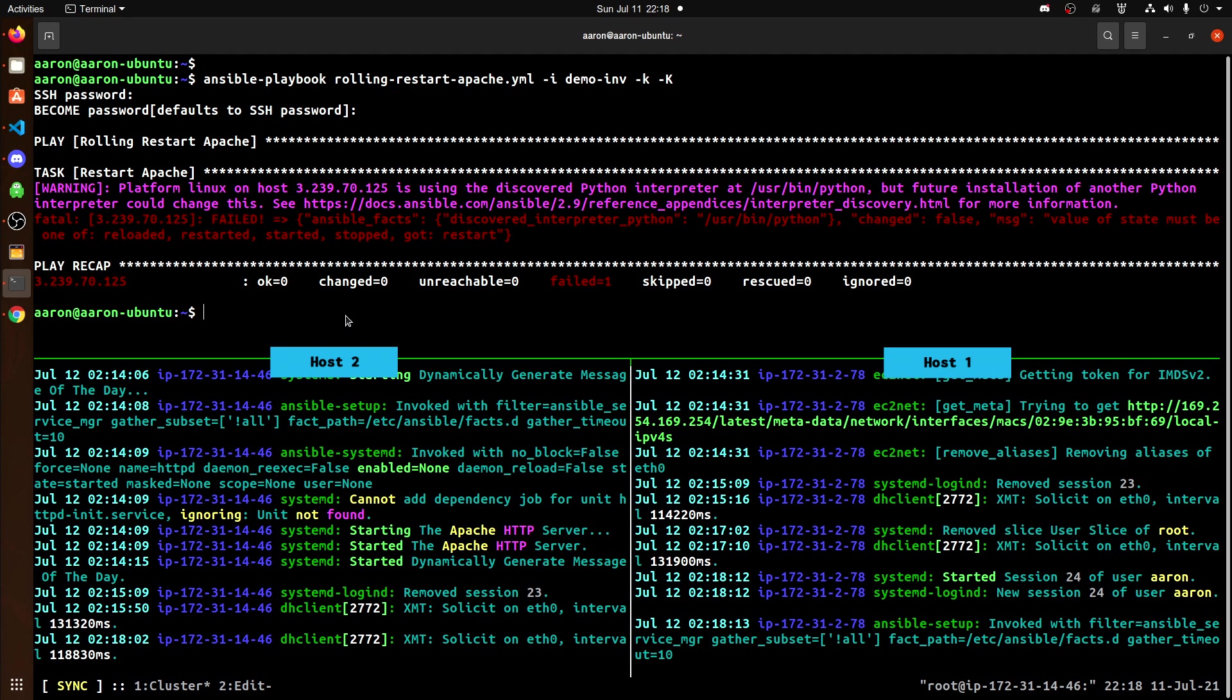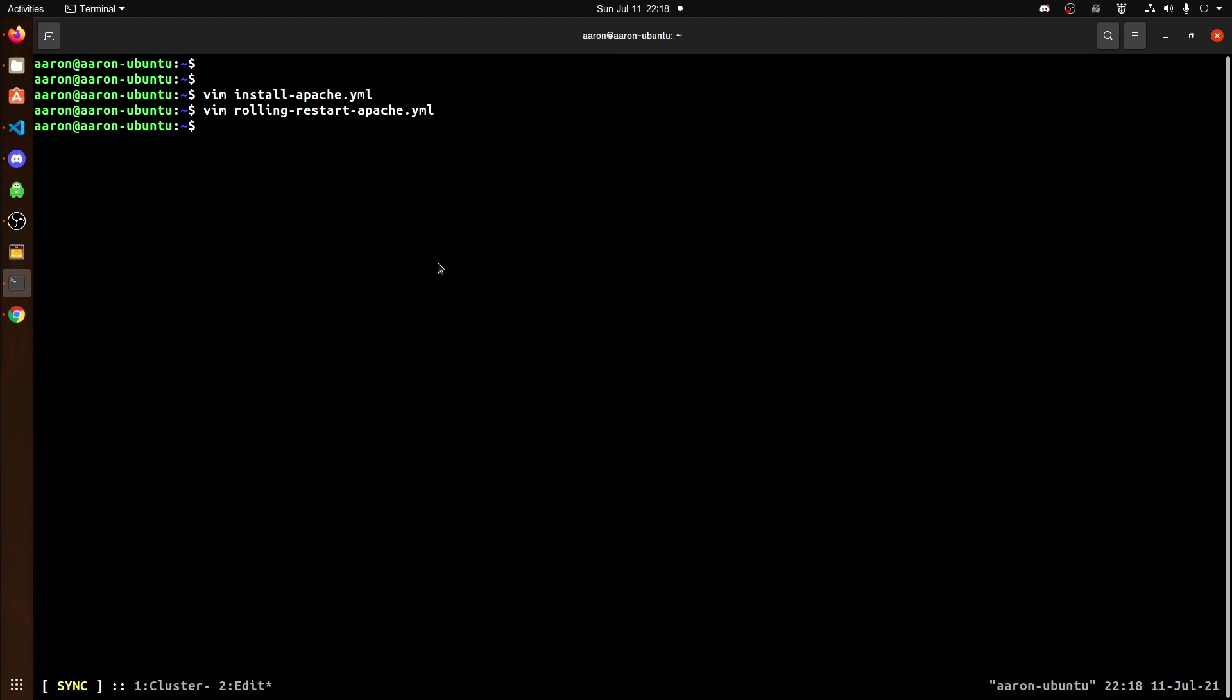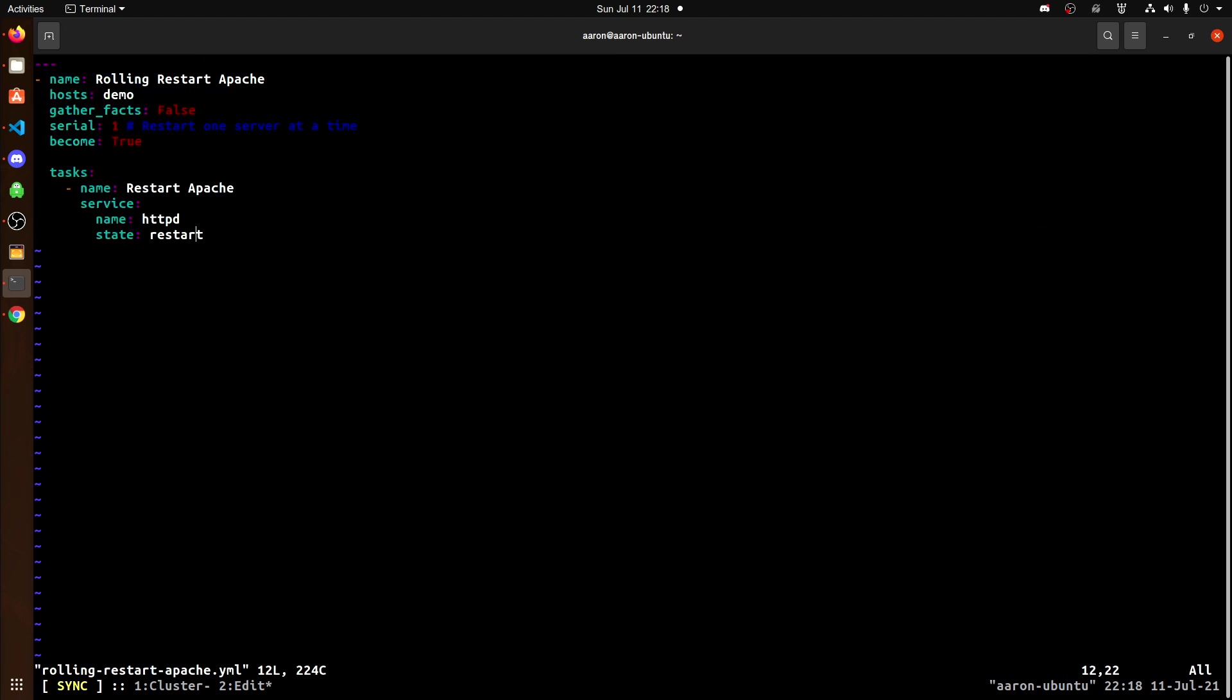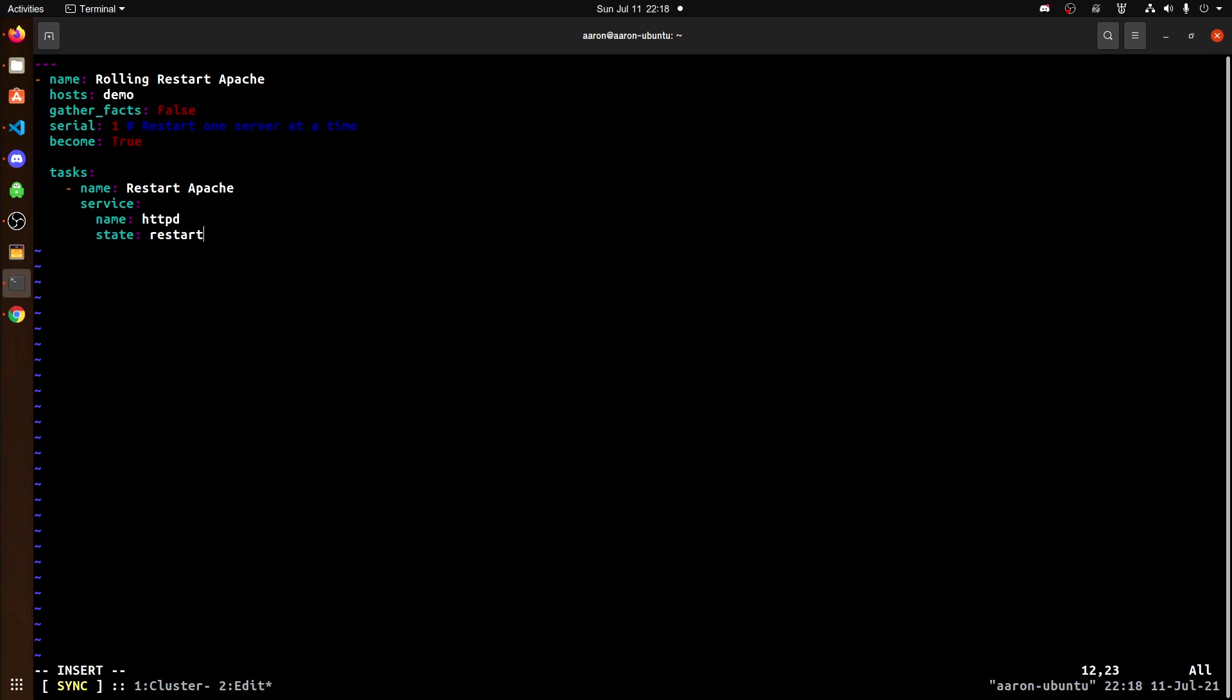At the very end, I'd set it to restart. However, it should be restarted. So if you go back to our playbook and change the state from restart to restarted, that will correct it. And we should be good now to run.